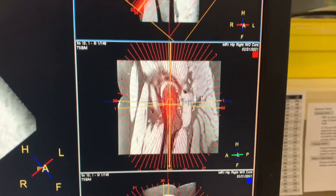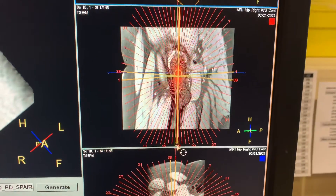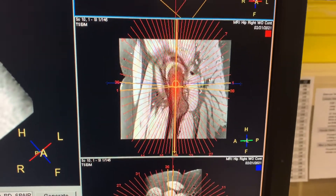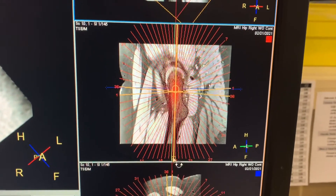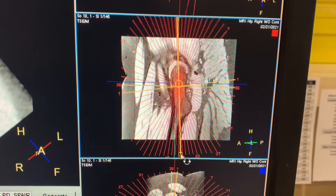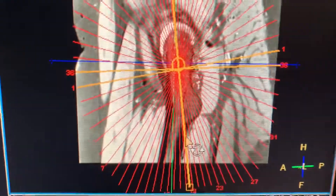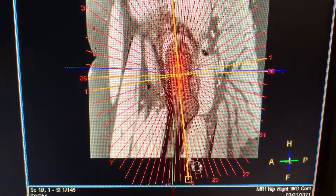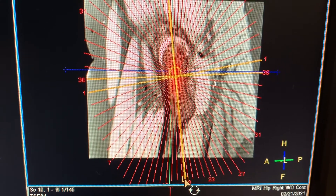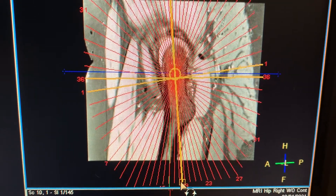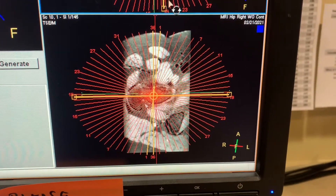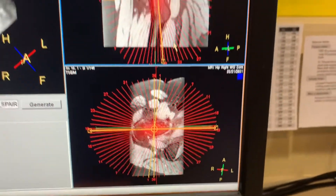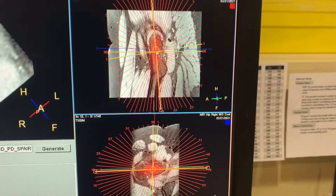Then let go, go back, and tilt the yellow line with the circle parallel to the neck — right there, that's a really good spot. Then go back to the bottom image.